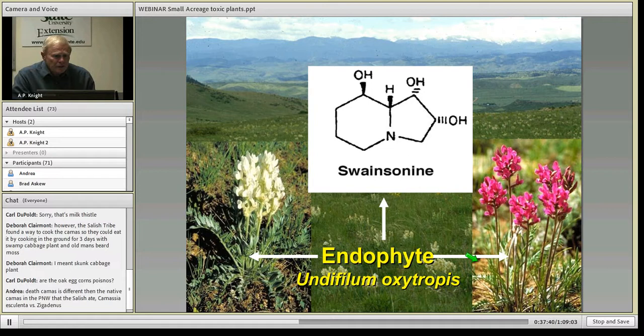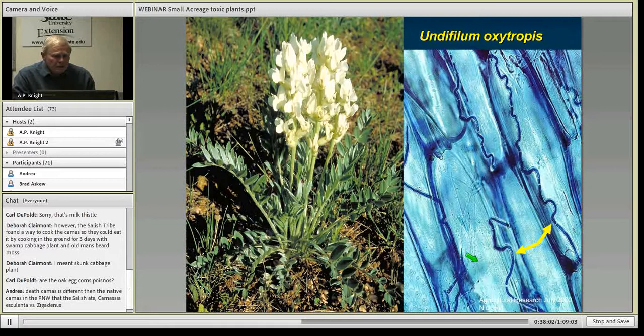For a long time it was assumed locoweeds were poisonous in and of themselves, but we now know there is actually a fungus growing in the interior of the plant that produces a toxin — an alkaloid called swainsonine. This is the substance that causes problems in animals that eat locoweed. Looking at the plant, it does not look moldy and you can't see the fungus — it's all interior. It's actually a mutually beneficial relationship between the plant and the fungus. Under the microscope you can see the fungus growing among the cells, but you need a microscope to see this.